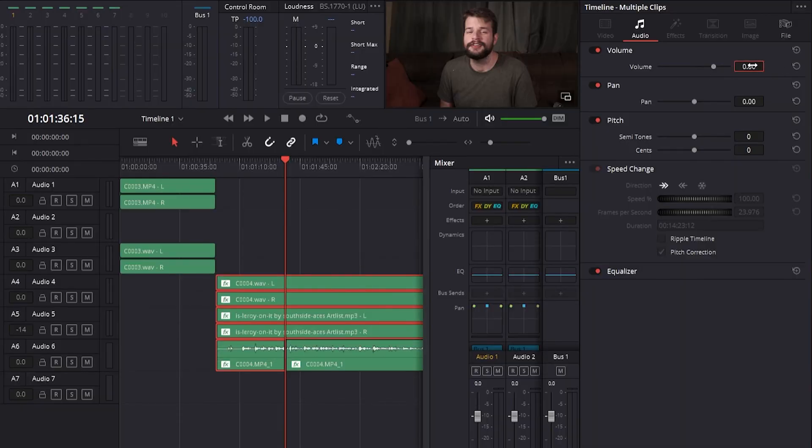However, if you want to set all selected clips to the same value, you can double click the numerical field and type the value in.